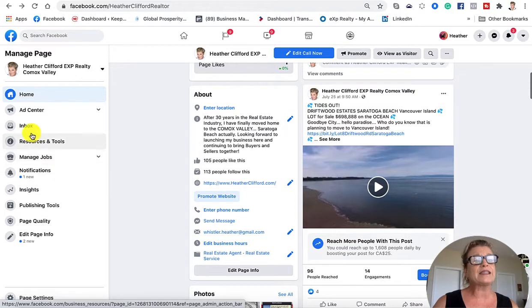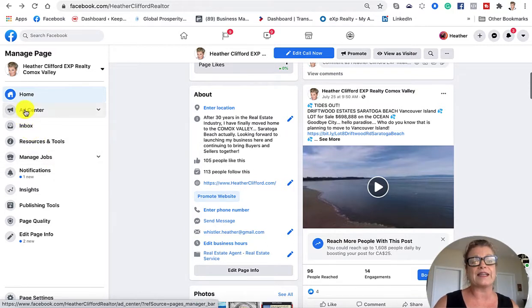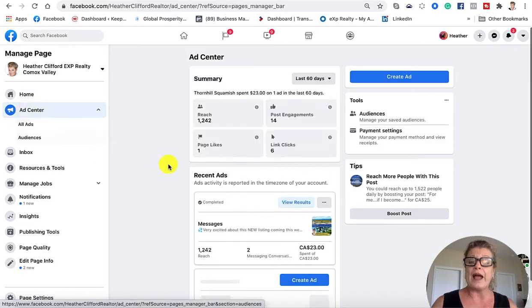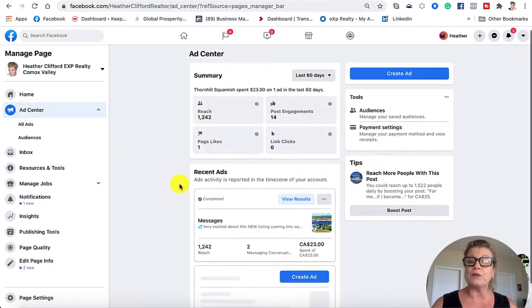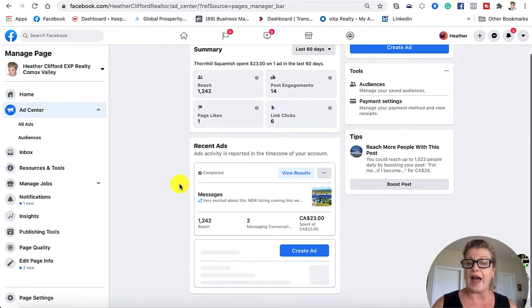Next, let's go over here to the ad center on the left-hand side from your business page wall, and you would be able to view the ads that you have running.